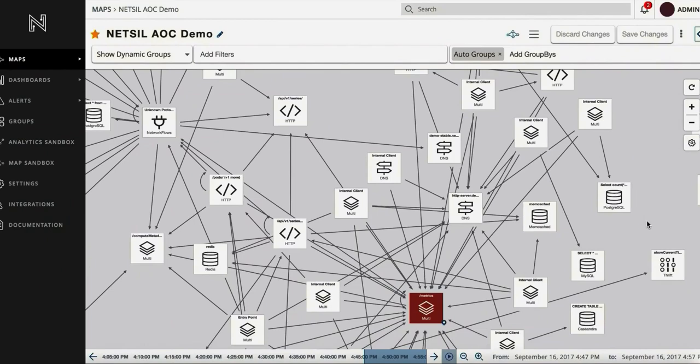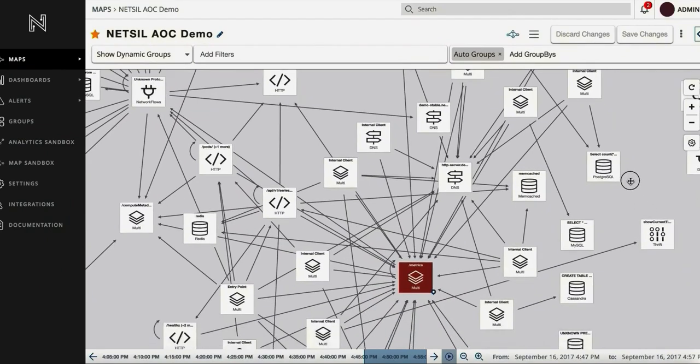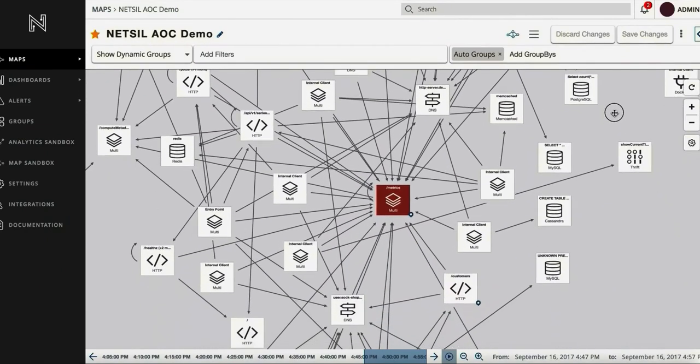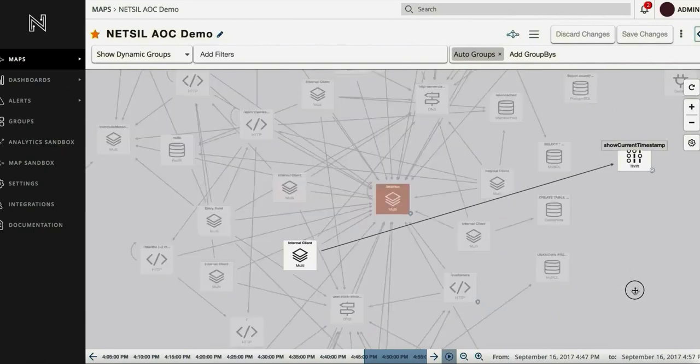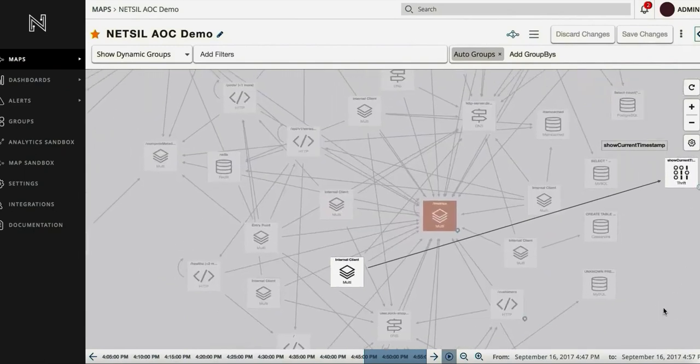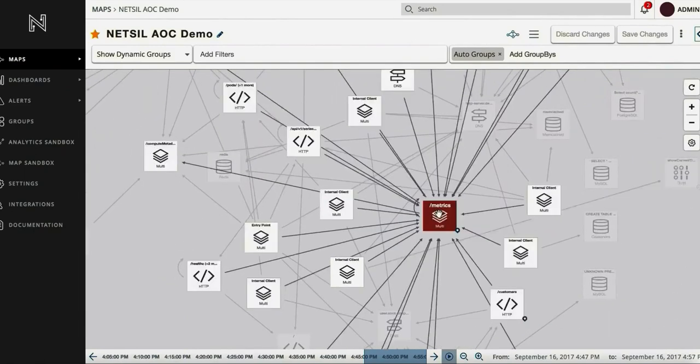This helps DevOps teams get instant visibility into service health and identify performance choke points during an incident response. Each node on the topology corresponds to an auto-discovered service.